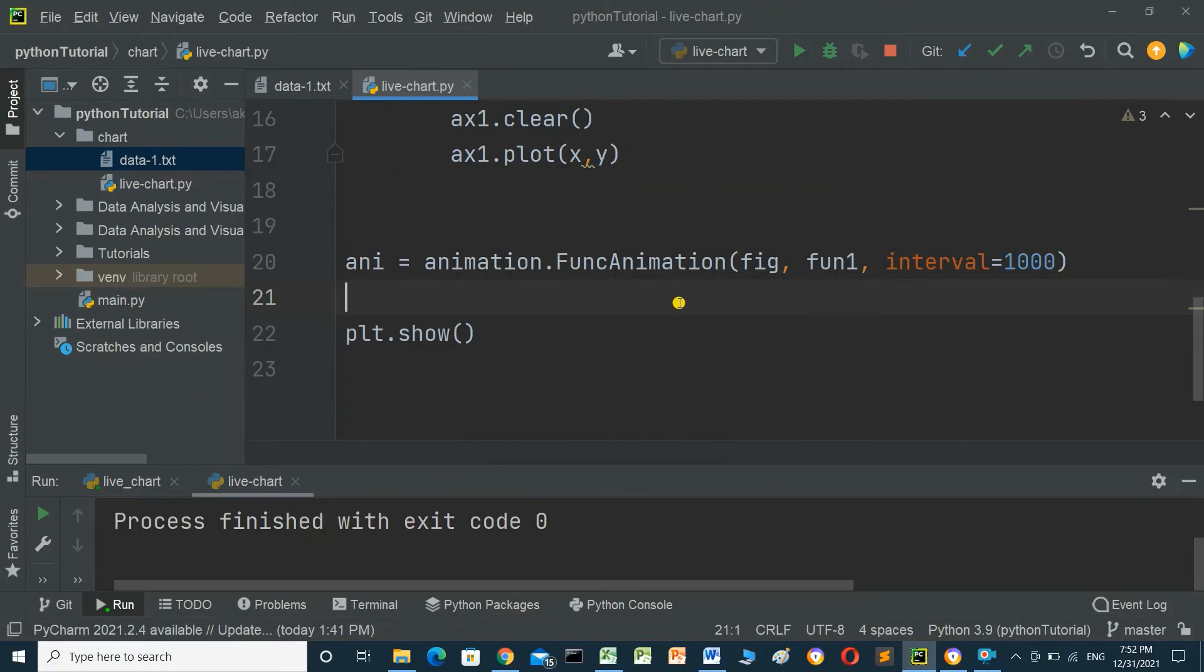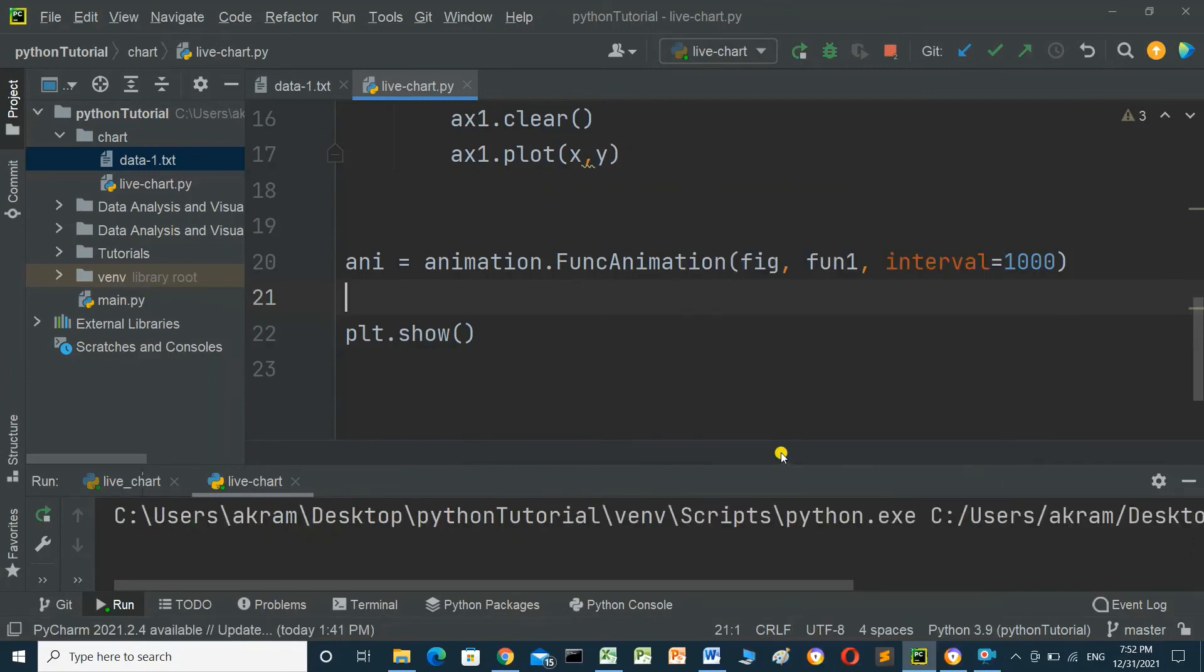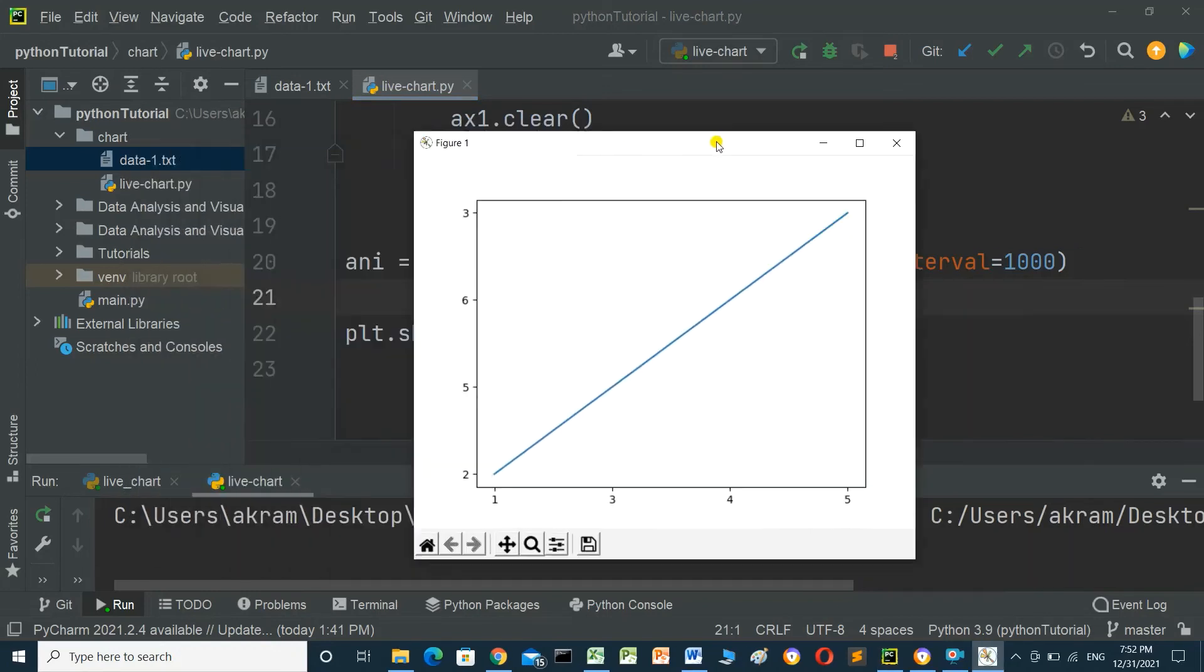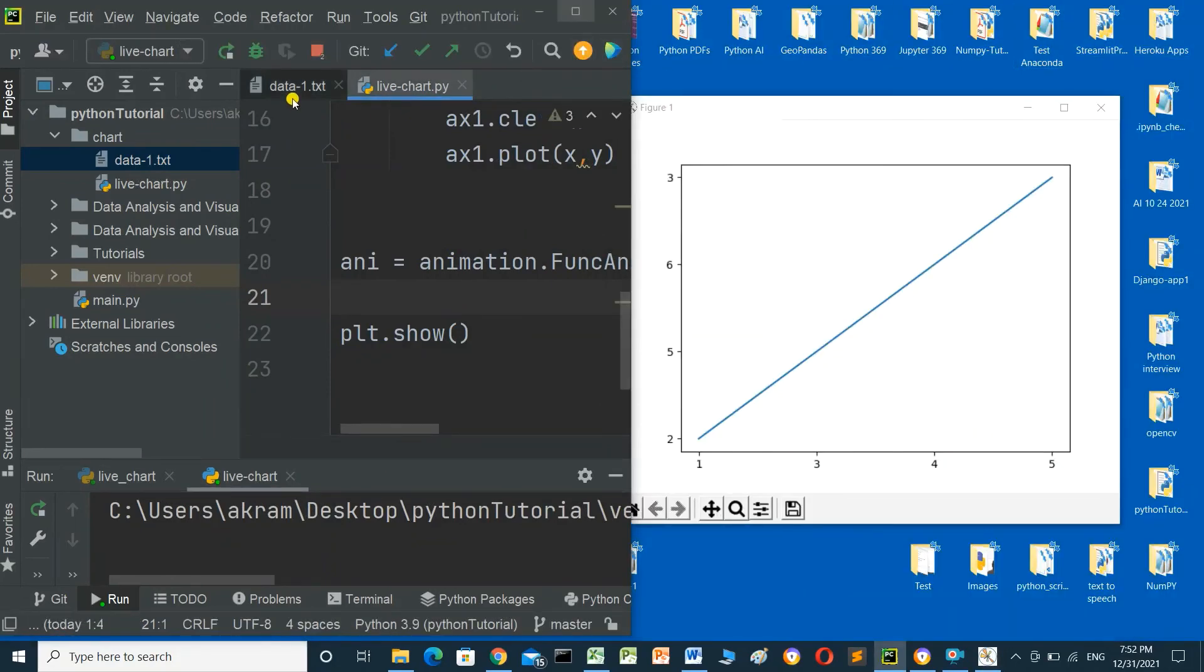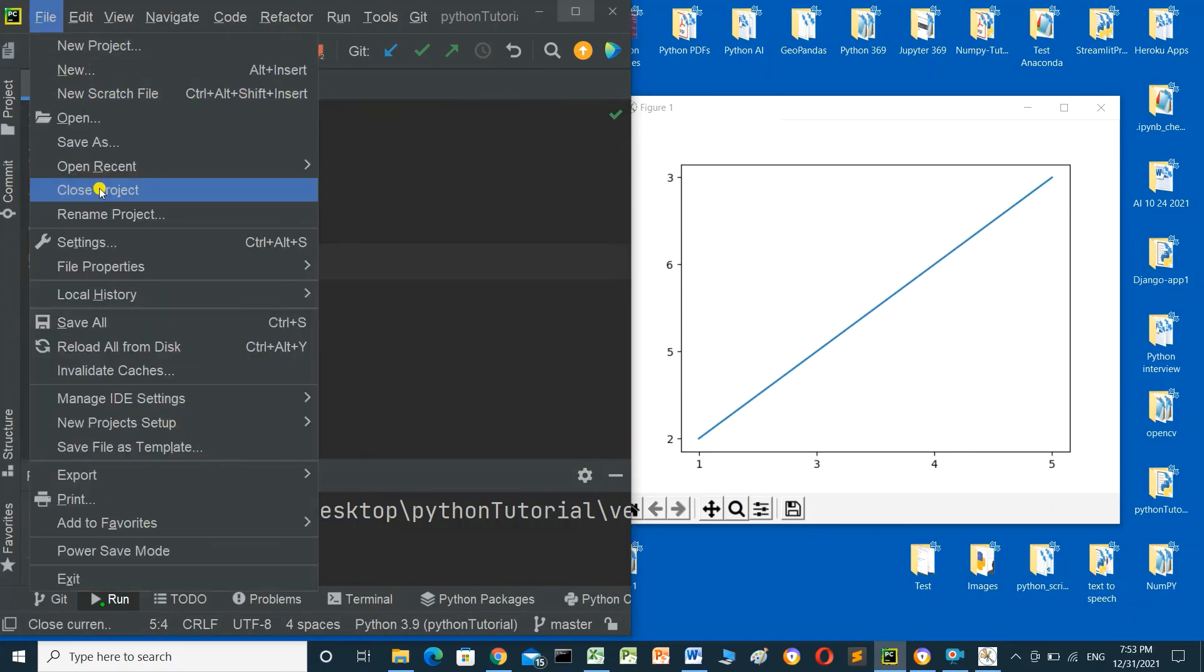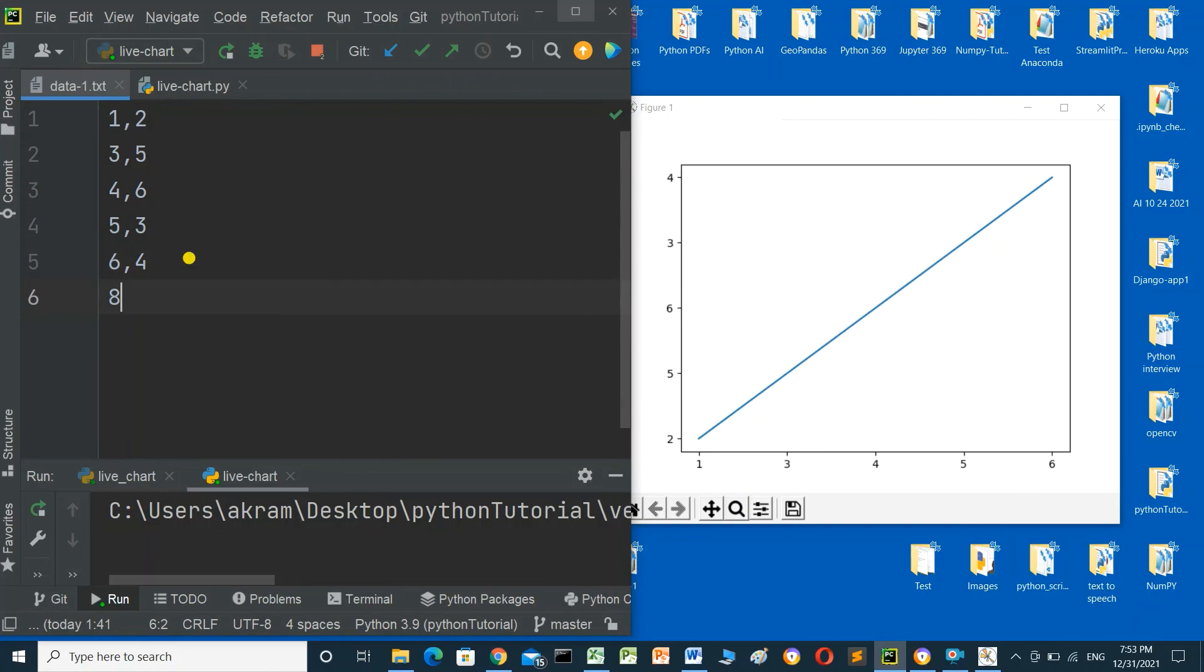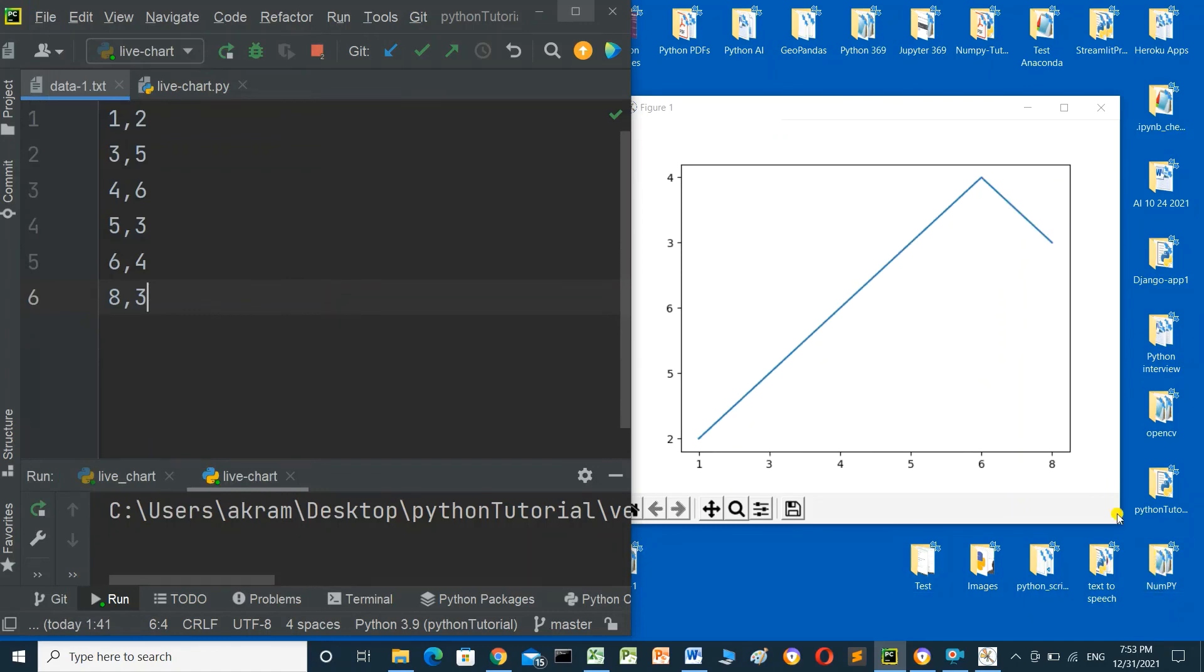Run the program to see the result. The chart appears. Now update the data file by adding a new line: 6,4. When saved, the chart updates automatically. Add another line: 8,3. Save the file again and the chart updates immediately.